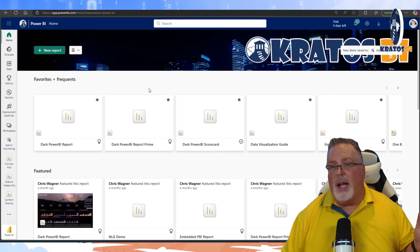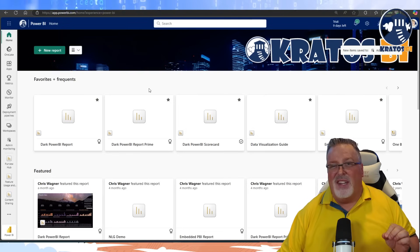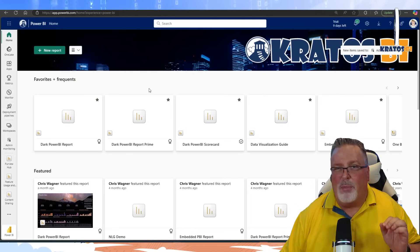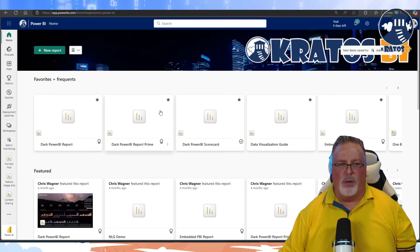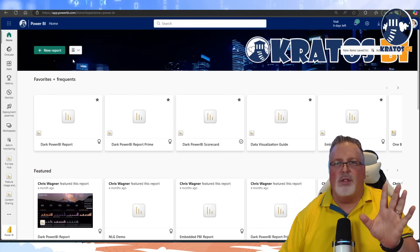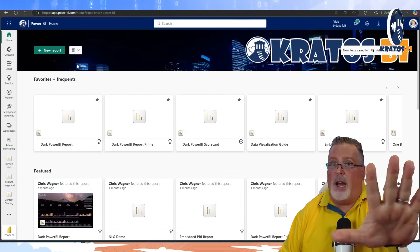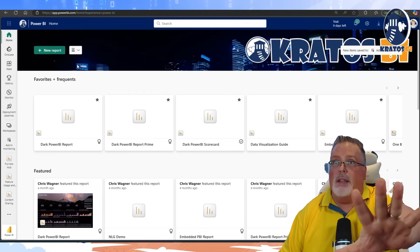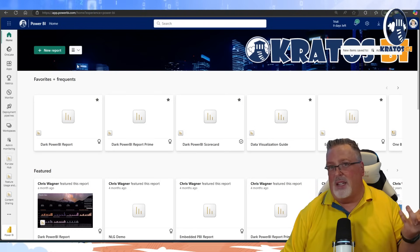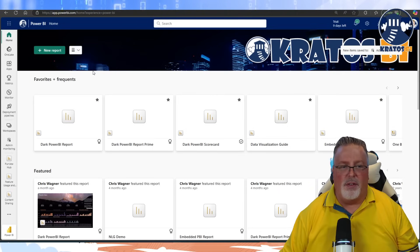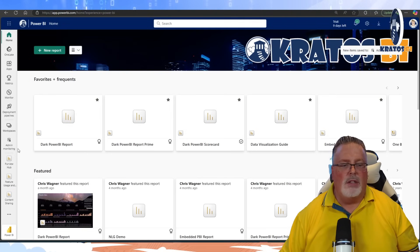I got a notification today that there's a new report out inside the admin section in Power BI. Someone told me this was coming so I've been waiting anxiously. You do have to be a Power BI tenant admin to access this, but it's good to watch even if you're not — you can ask your admin for this information.